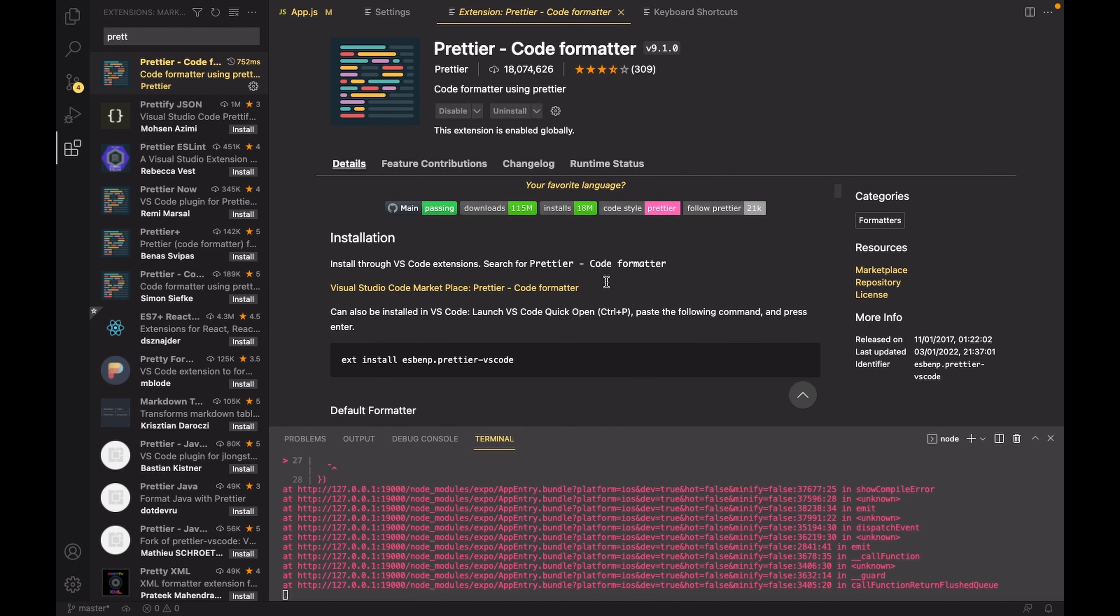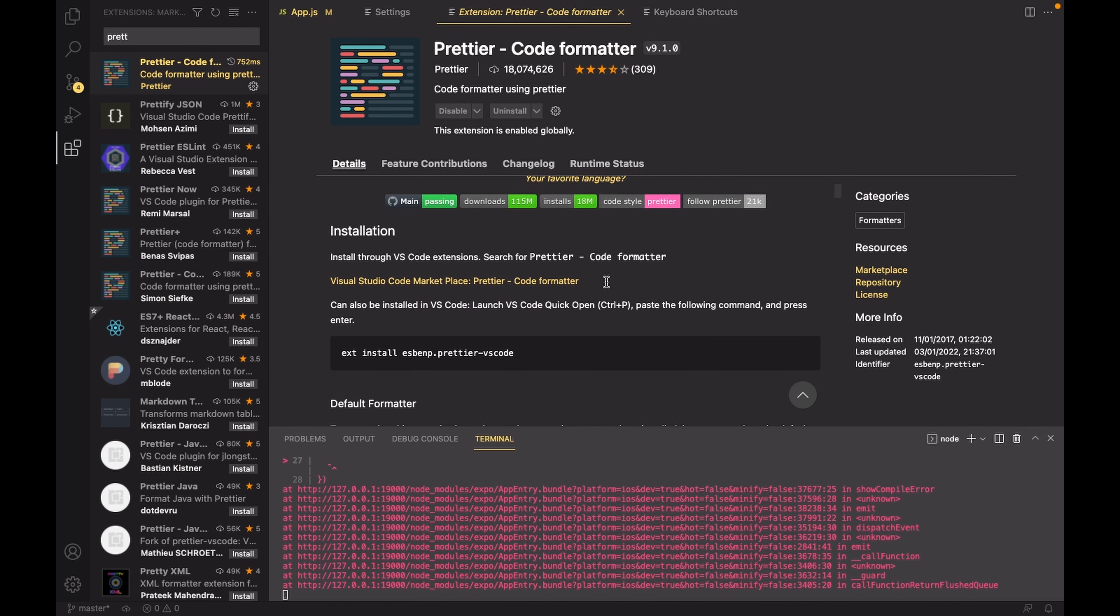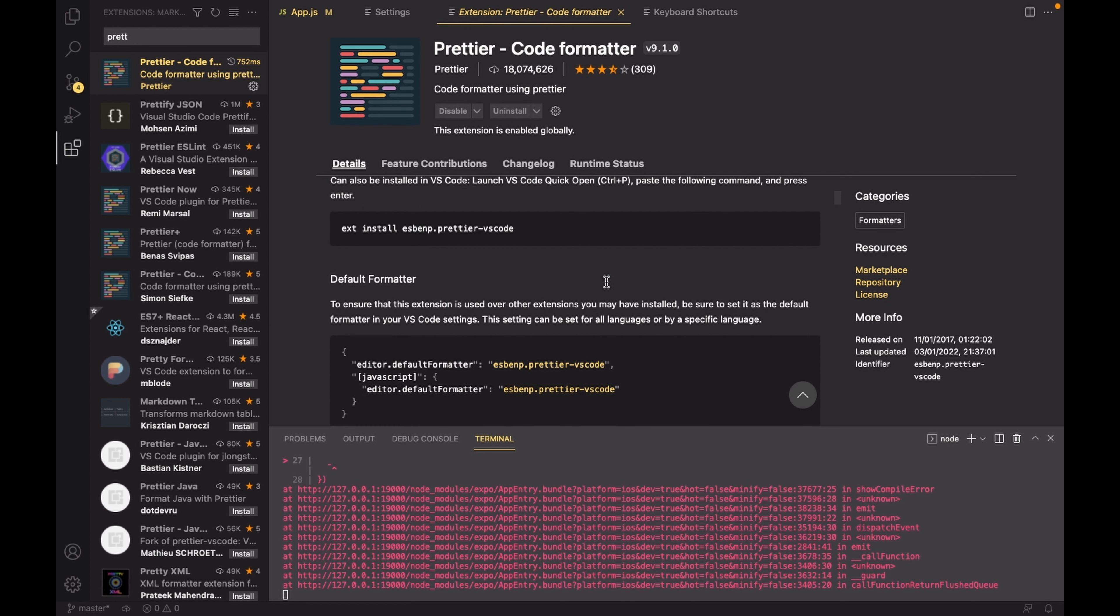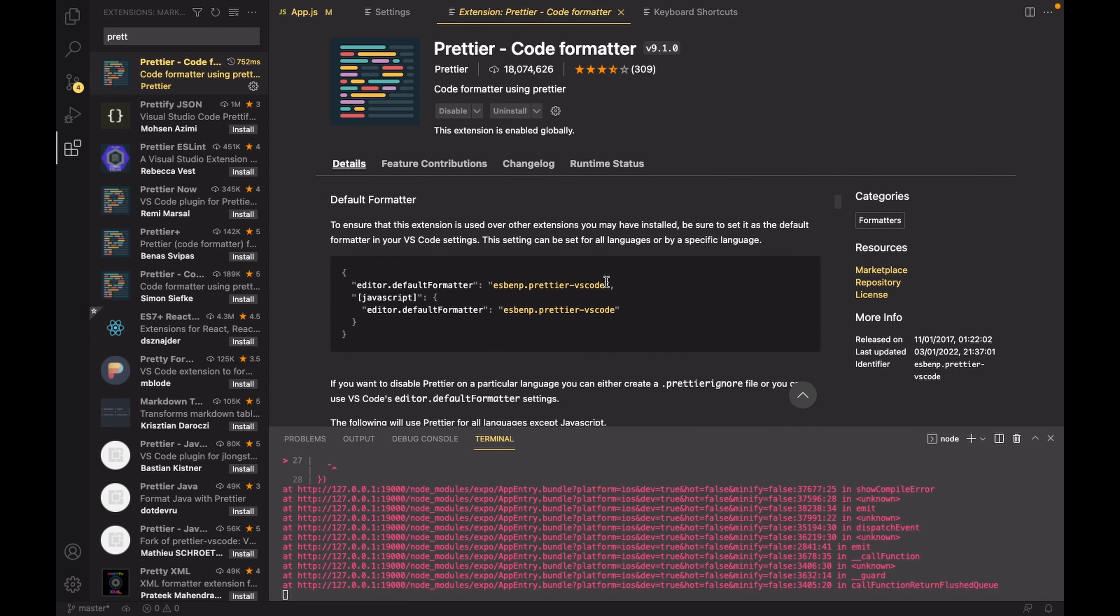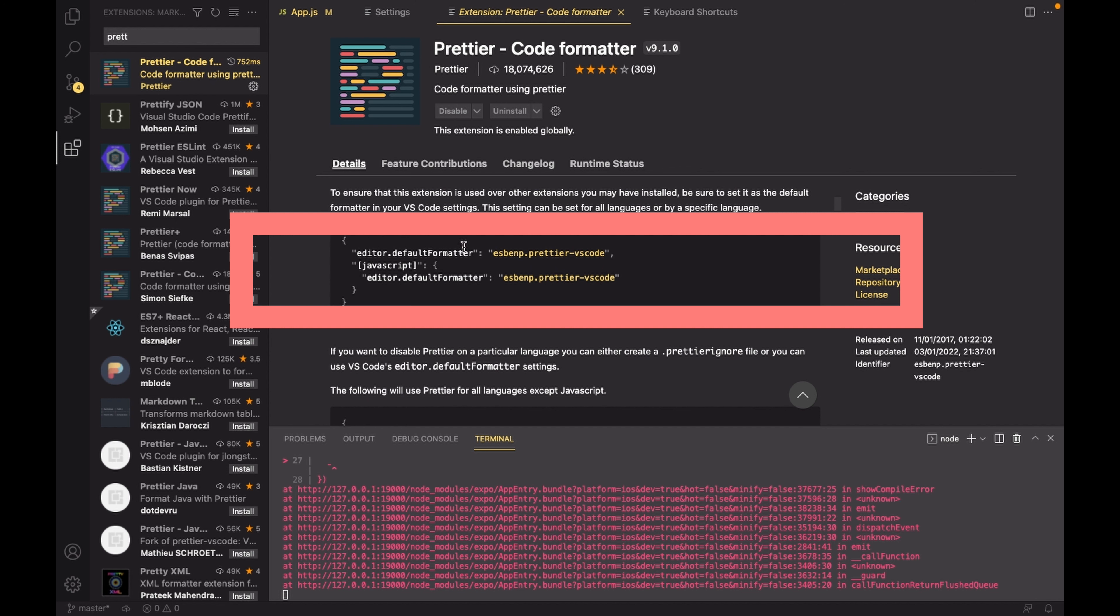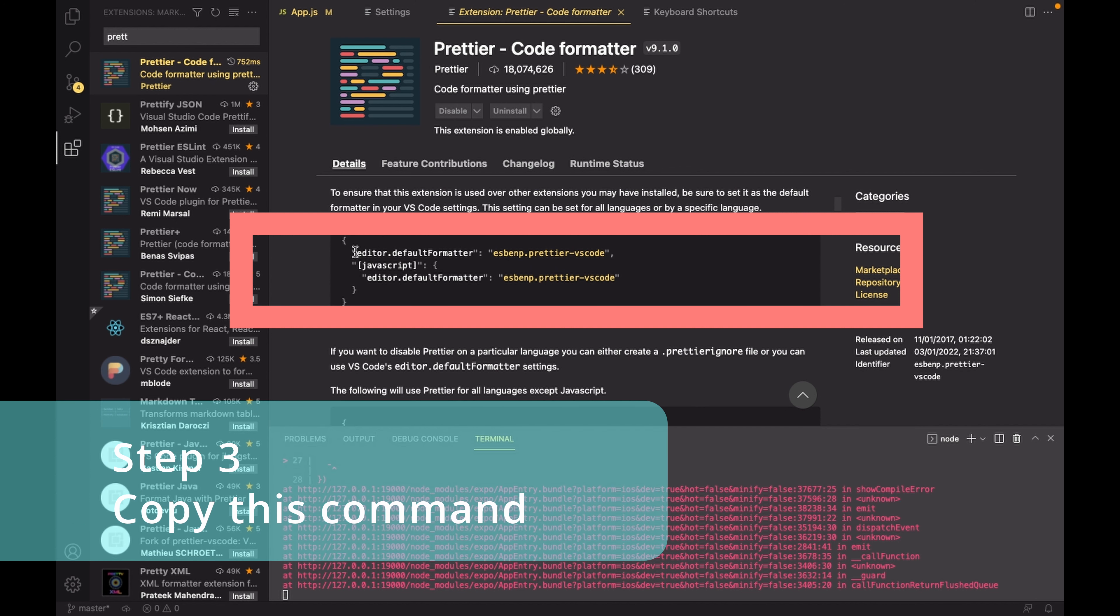After the Prettier installation is done, go ahead and scroll till you find default formatter. Inside the default formatter, copy the first line of code written here as I am doing.